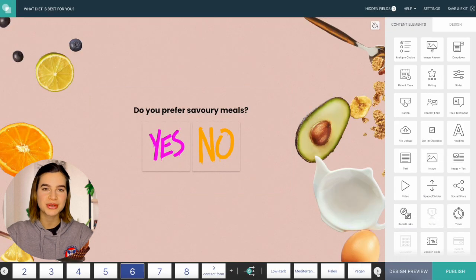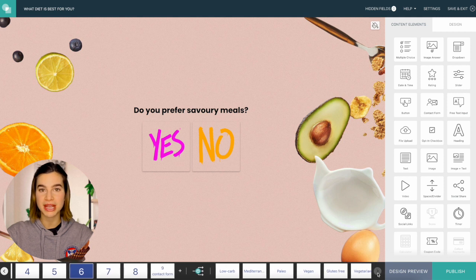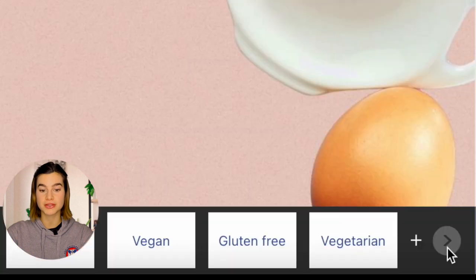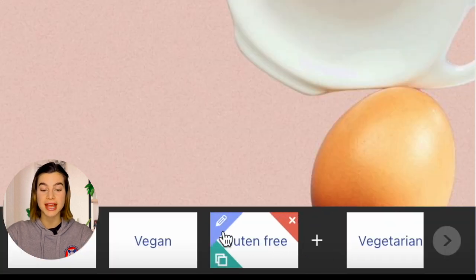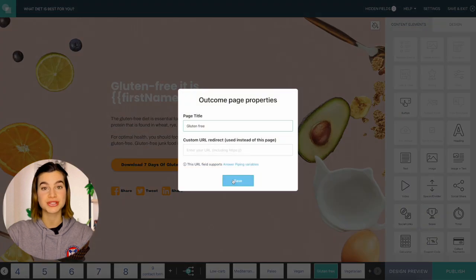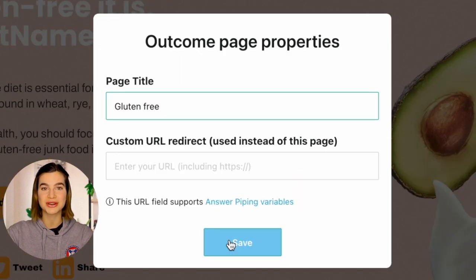Let me show you how you can edit the outcome page title once you've already created a page. Just go over to the bottom of the screen and hover over one of the outcome pages, and in the corner you will see a pencil icon. You just click that and here you can name your outcome page. That's how most people like to connect their questions to their outcomes.